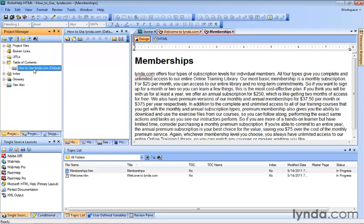But you'll notice if you select it, really nothing changes. The next pod over to the right is where you're going to see your TOC books. There aren't any yet — we haven't created any — but this is where we go to create them, and they will be part of our default table of contents because it is selected here.